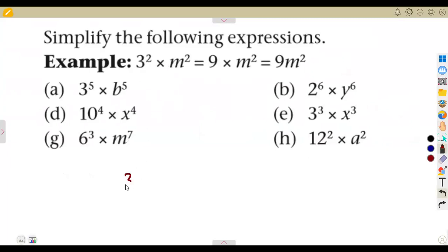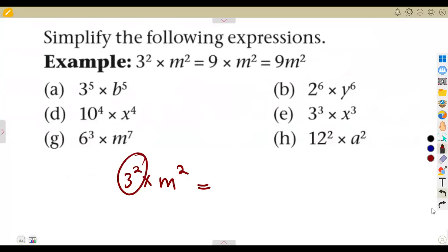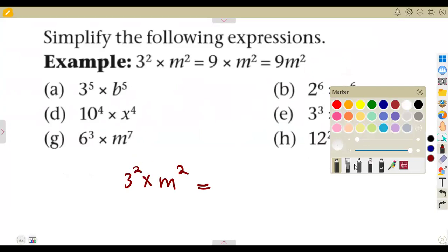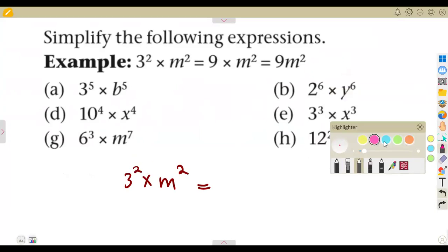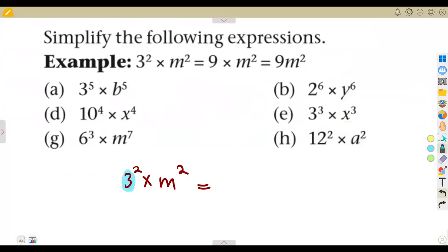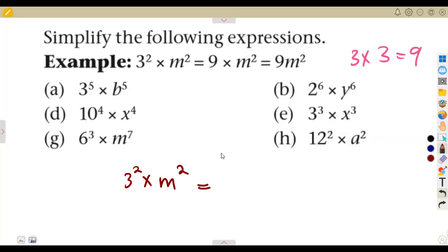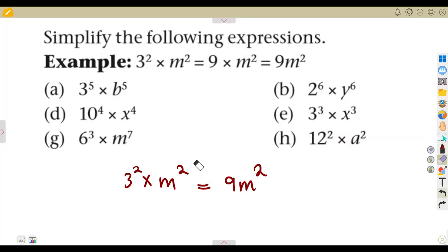Given that 3 to the exponent of 2 is multiplying m squared, it is the same as 9 times m squared. Remember that the exponent means the number is multiplying itself the number of times given by the exponent. So 3 multiplying itself 2 times is 3 times 3, which is 9. So we are going to have 9m squared — we have combined it and written it as a single term.